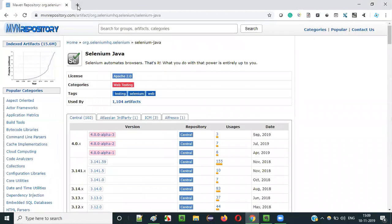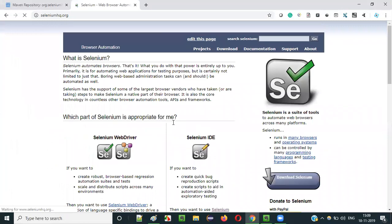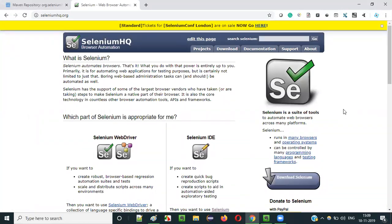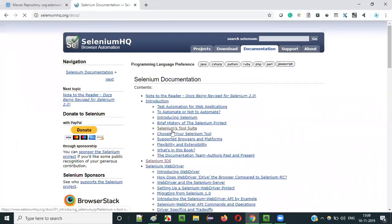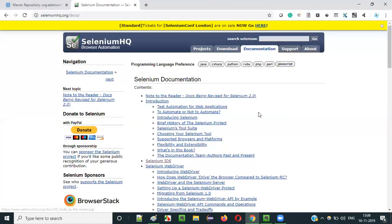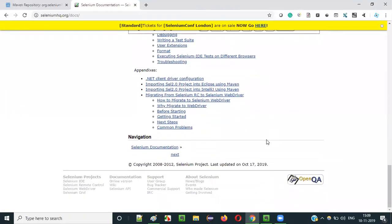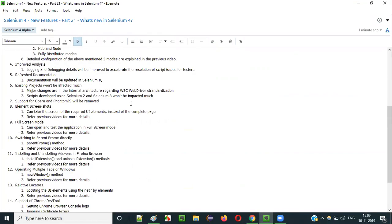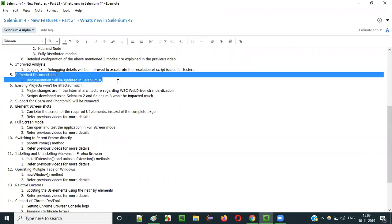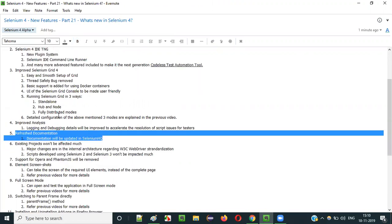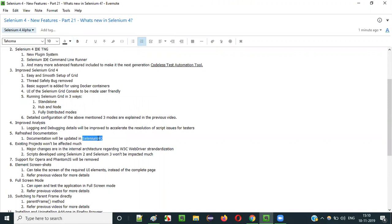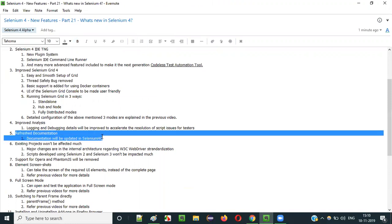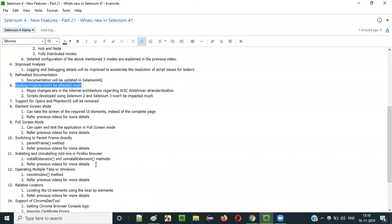The next new change is refreshed documentation. If you go to seleniumhq.org, from Selenium 2 onwards it has not been updated — the same old content is there and Selenium 3.0 documentation isn't even present. The plan for Selenium 4 is to update this documentation with the latest Selenium 4 content on the official website, seleniumhq.org.